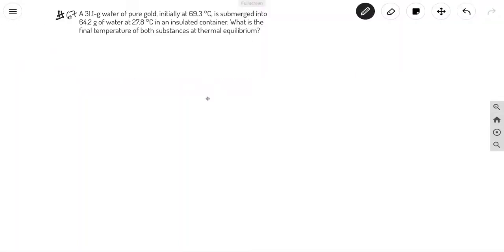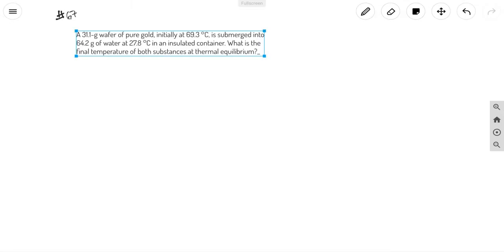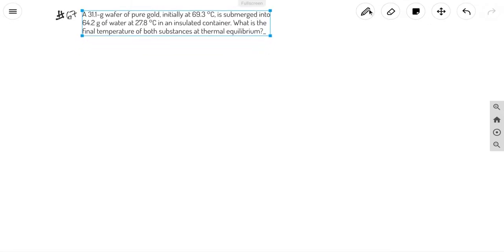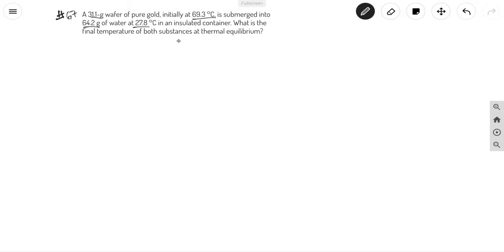For this problem, let's go ahead and identify the given information. It's going to be a 31.1 gram wafer of pure gold, initially at 69.3 degrees Celsius, submerged into 64.2 grams of water at 27.8 degrees Celsius. It's asking for the final temperature of both substances at thermal equilibrium.